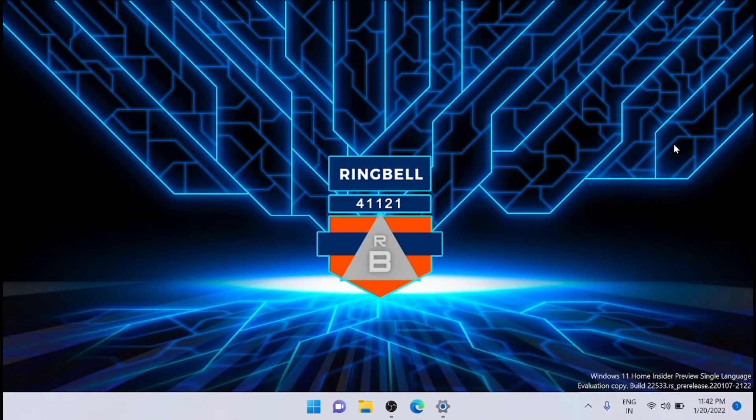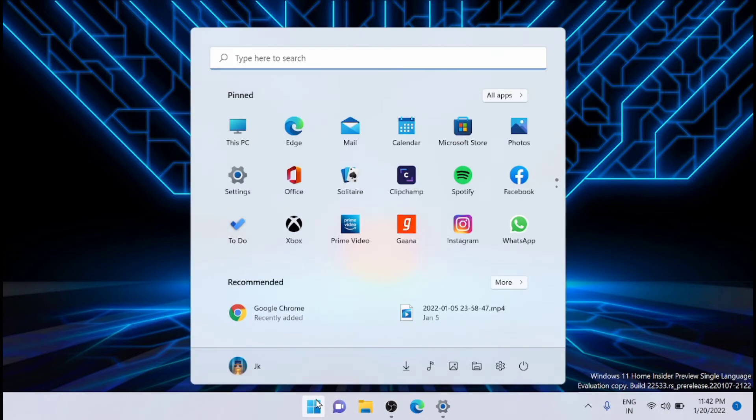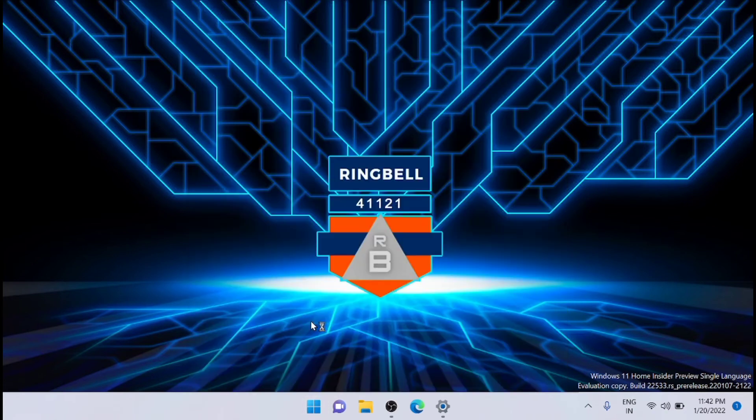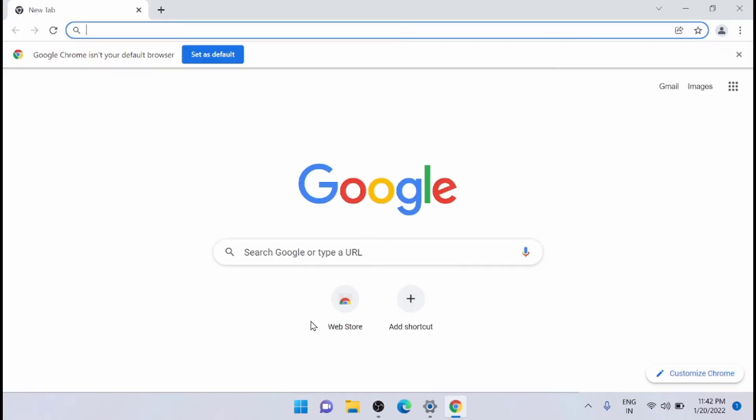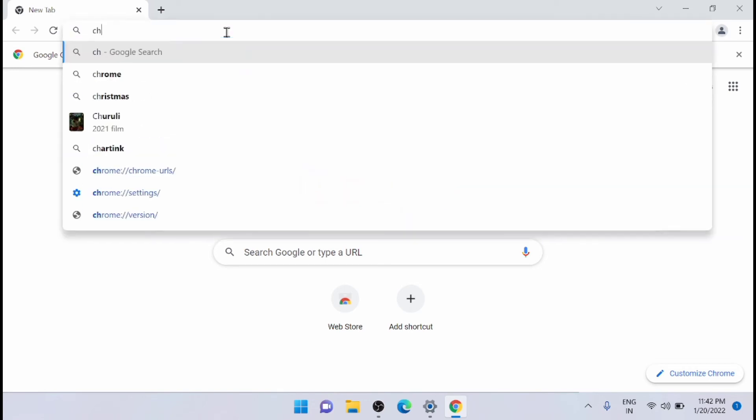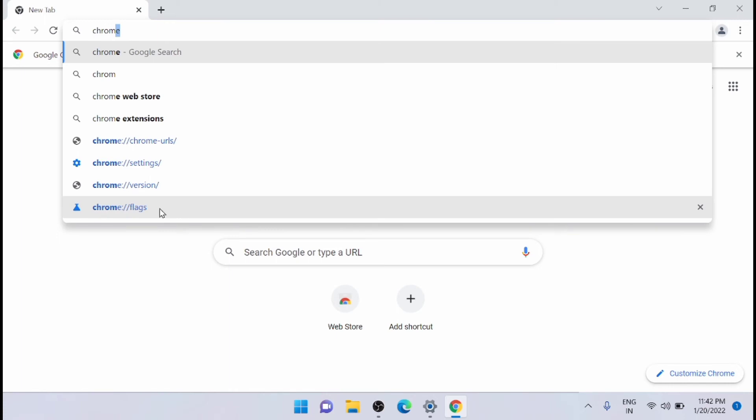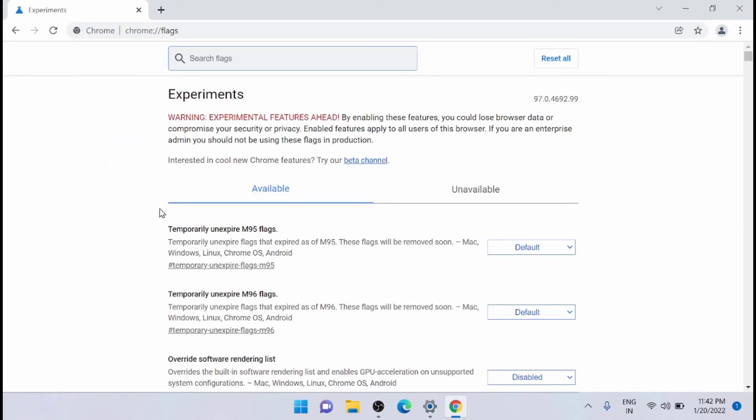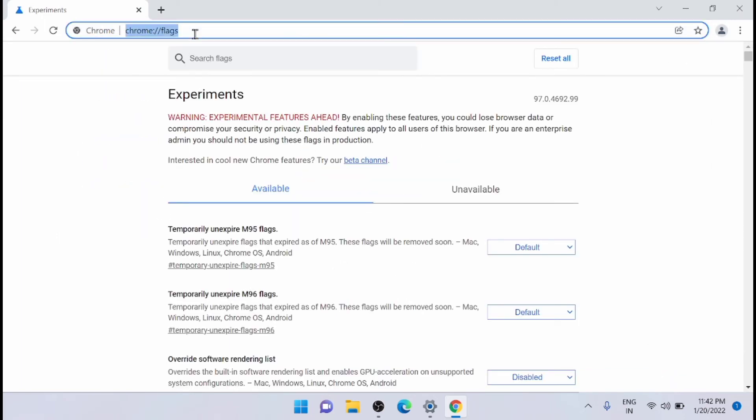First, you have to launch Chrome. Just launch Chrome and from here you have to type chrome://flags. From here you will get the flag page.